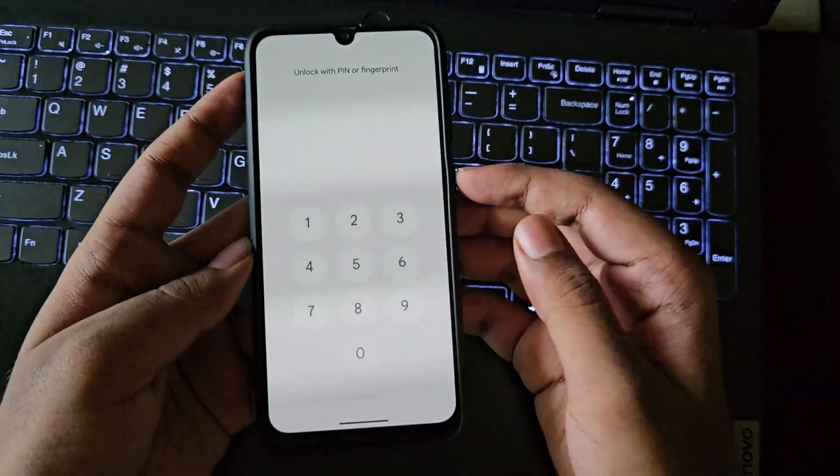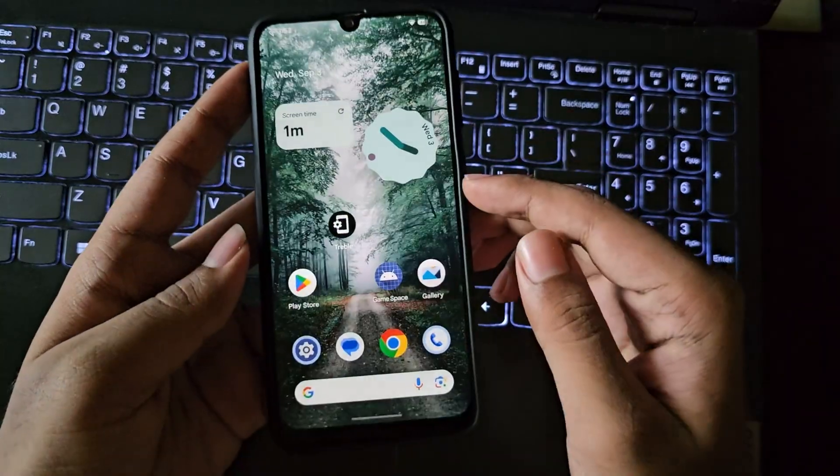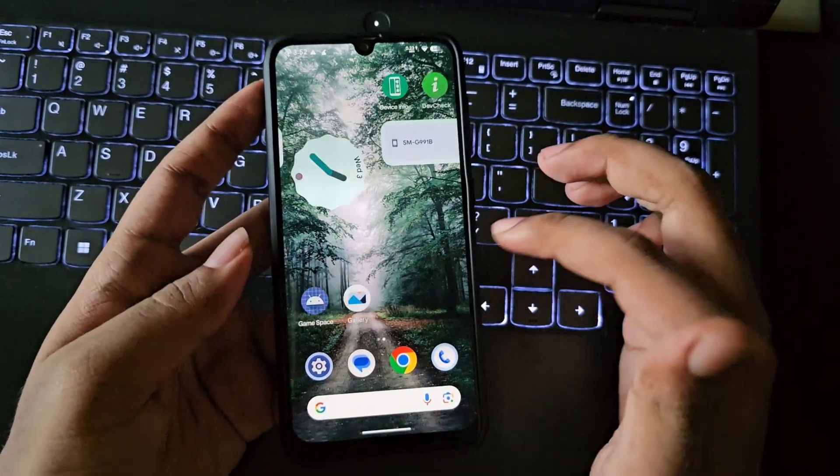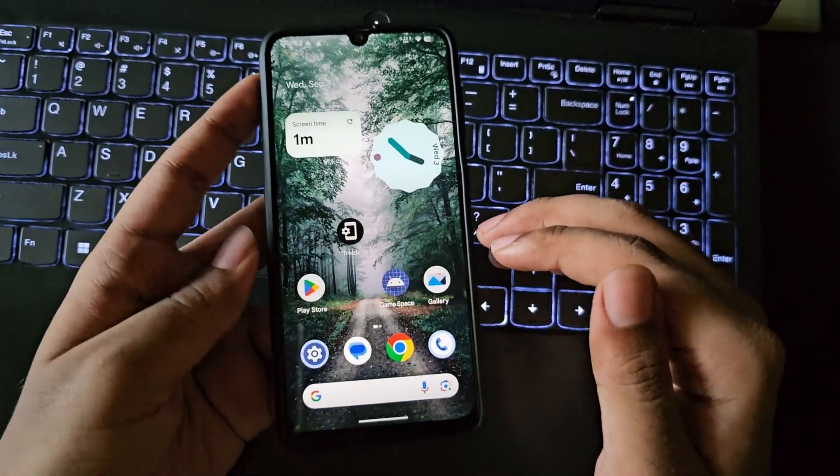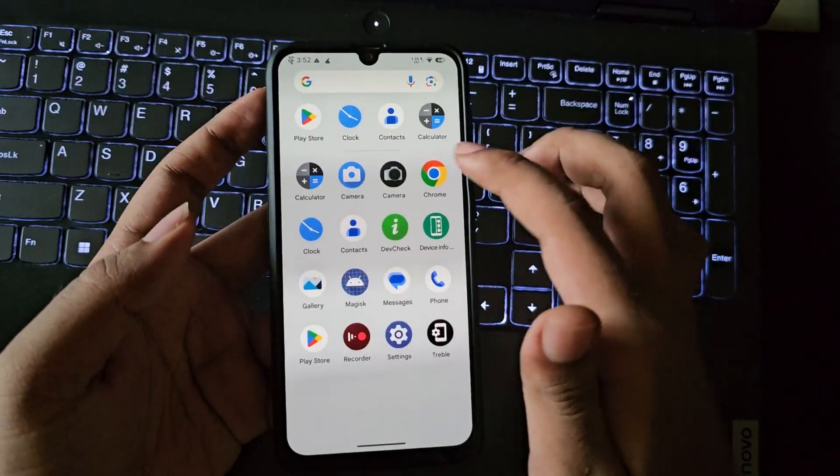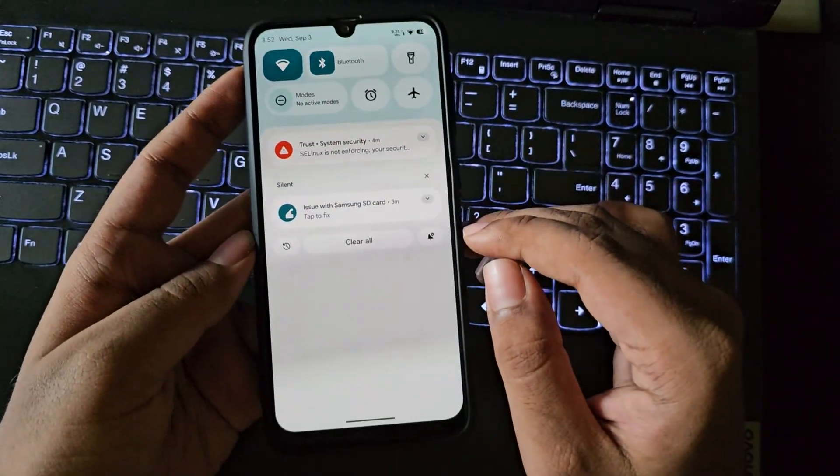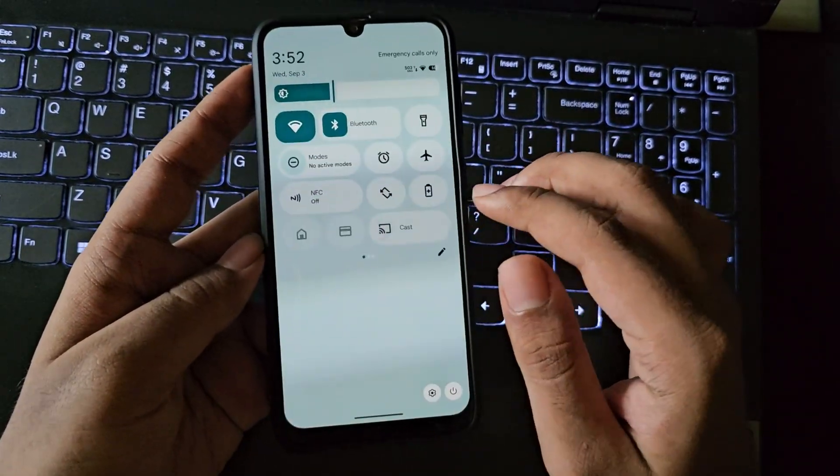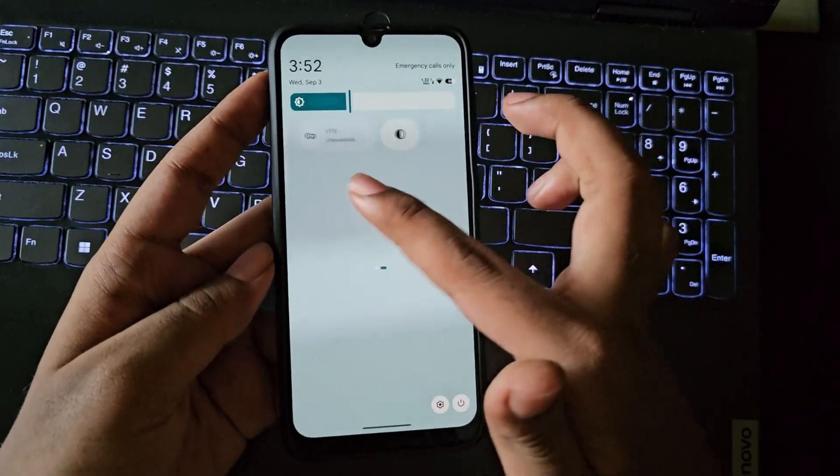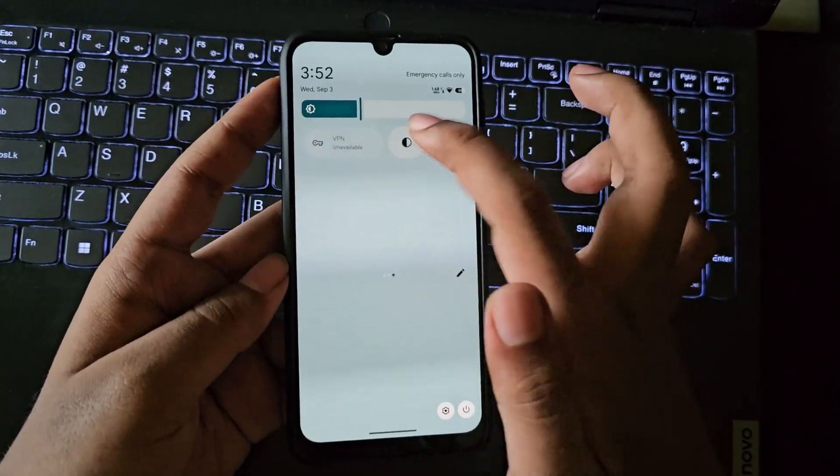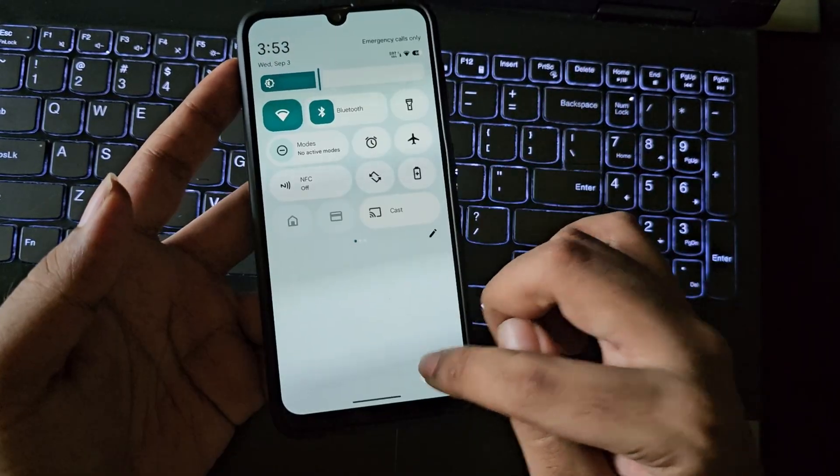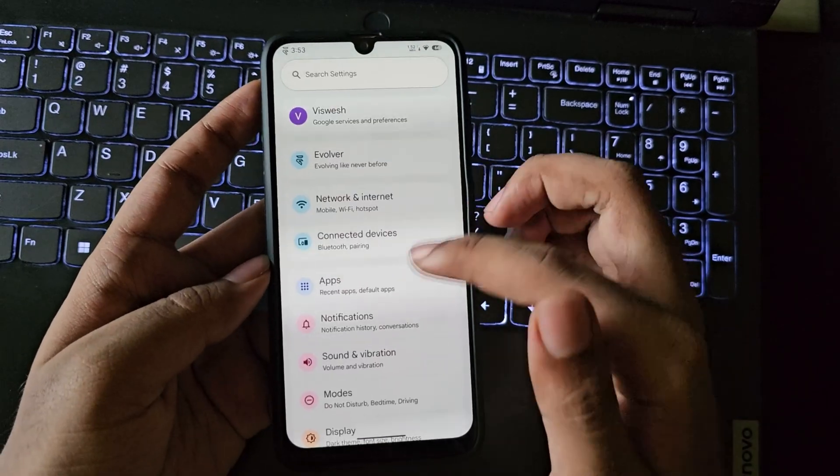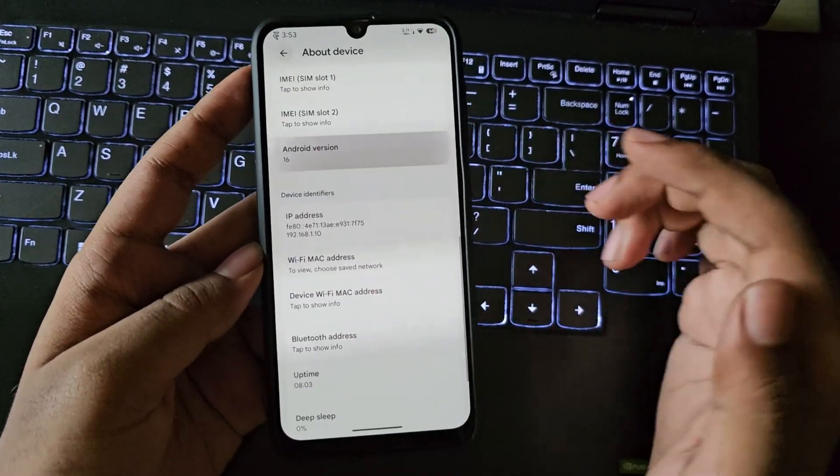All right, and finally there we go, we successfully booted and here everything feels the same as before. Most of all custom ROMs are pretty much the same but still there might be some performance tweaks. The same quick panel toggles and everything.